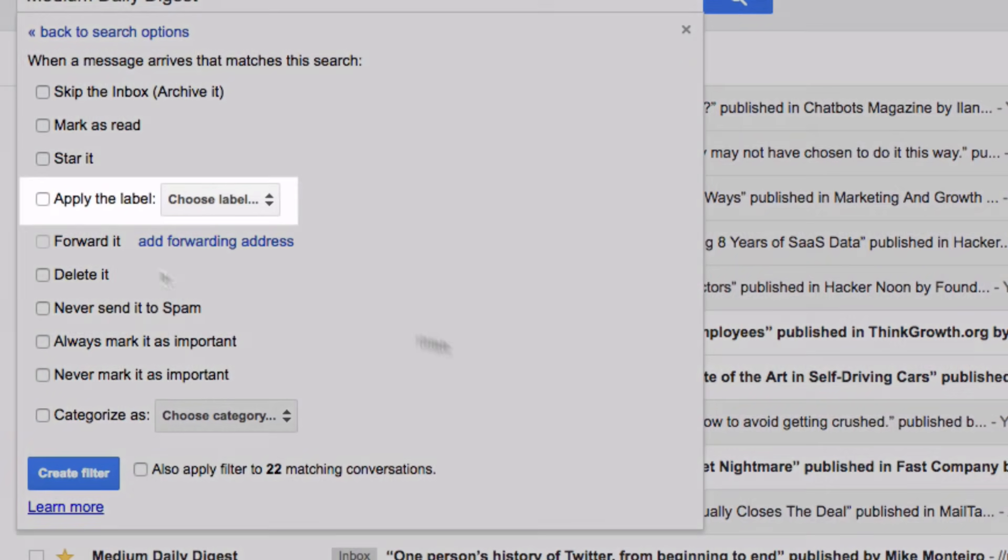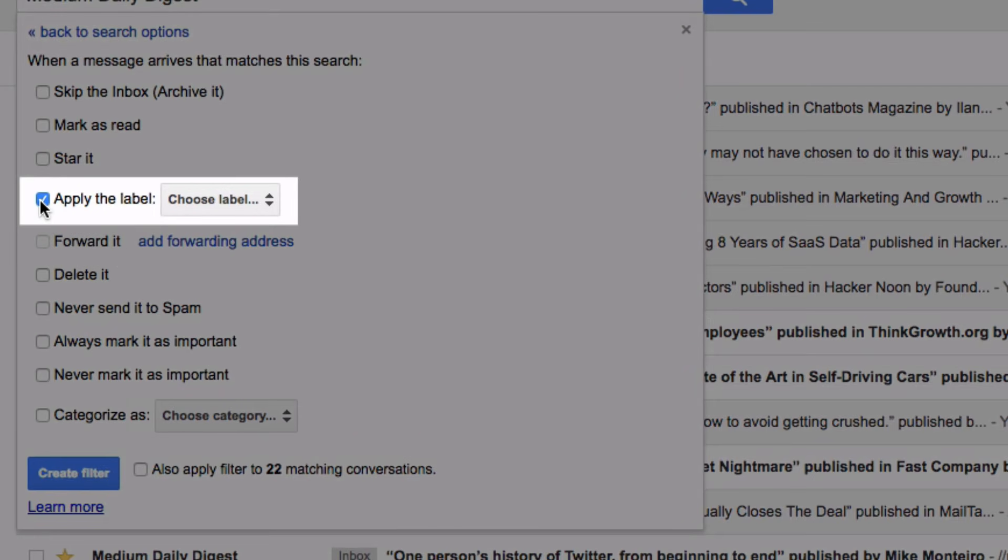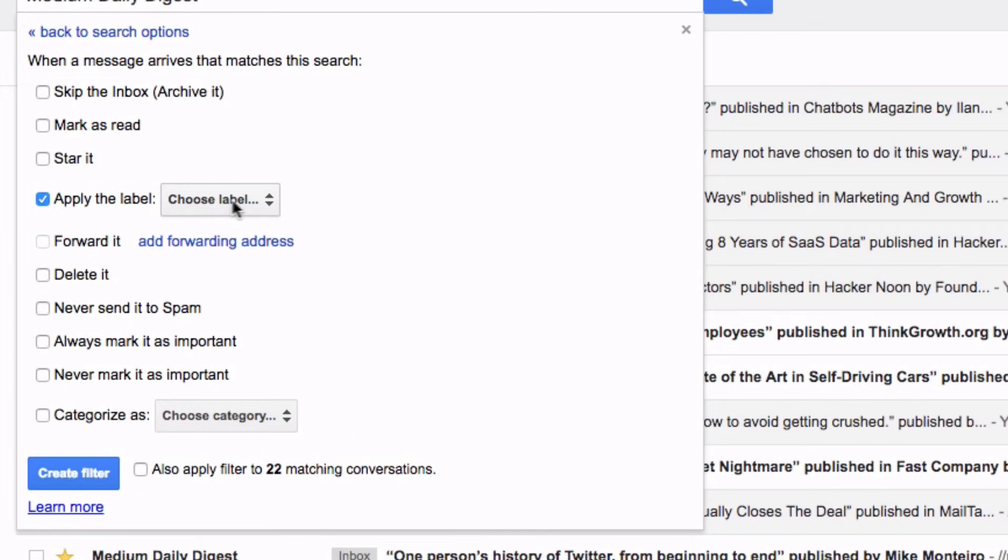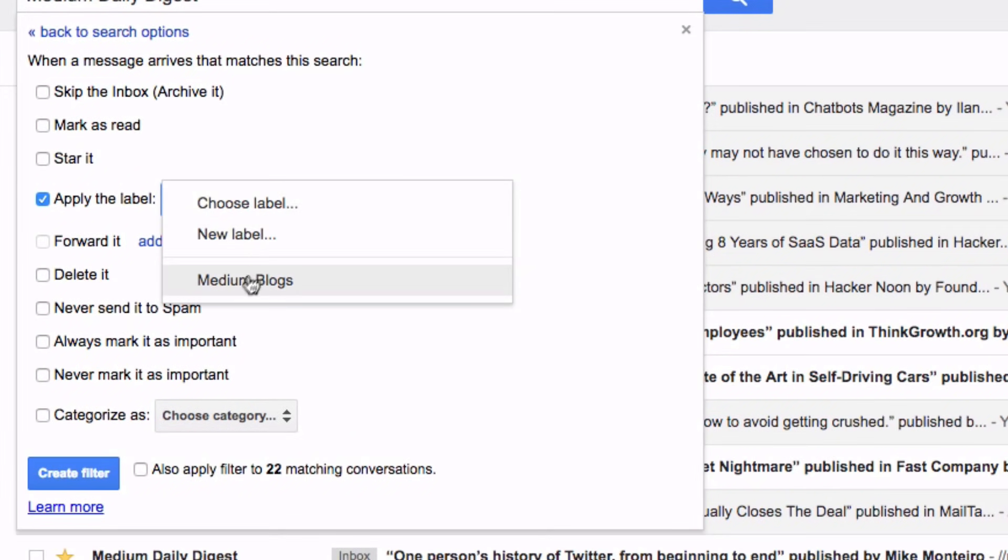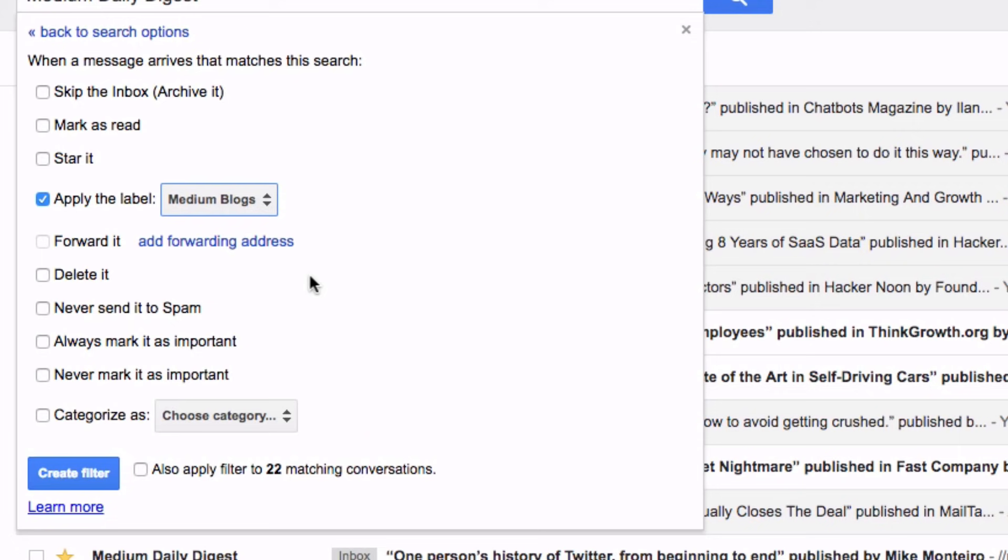Click the box that says apply the label and then select your label from the drop-down menu. As we can see I have the label that we created earlier titled medium blogs. So I'm just going to go ahead and select that label by clicking it.